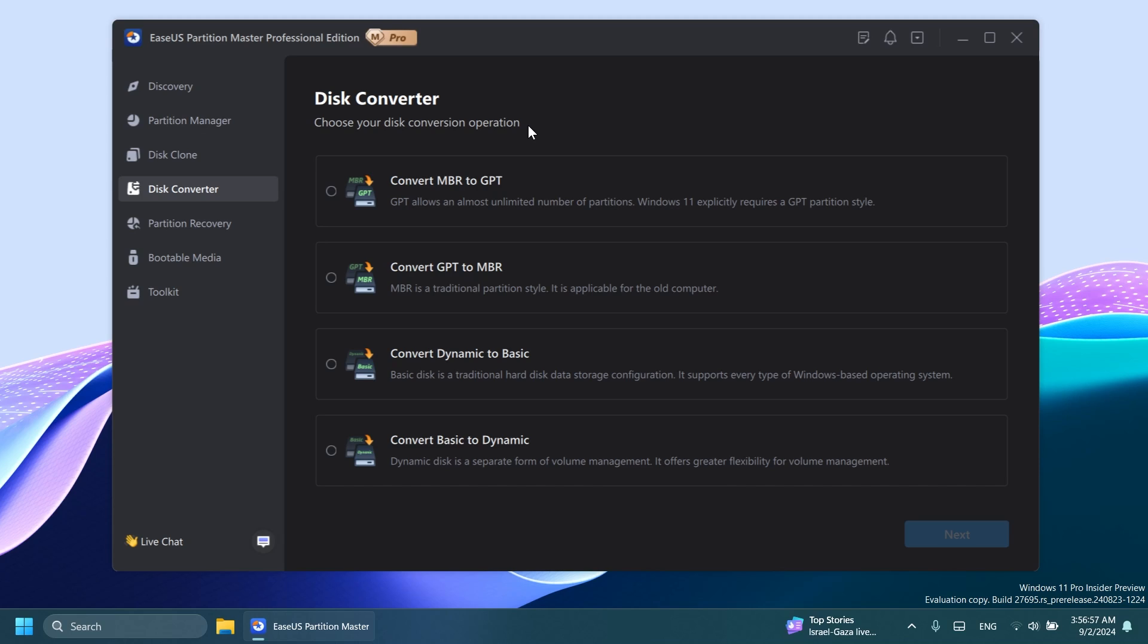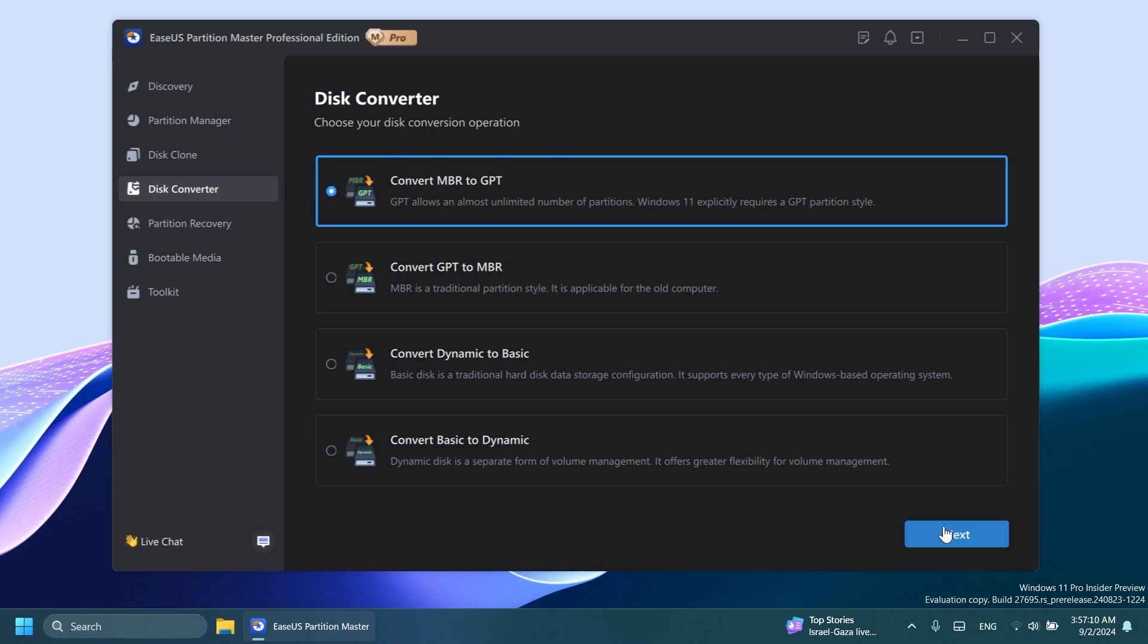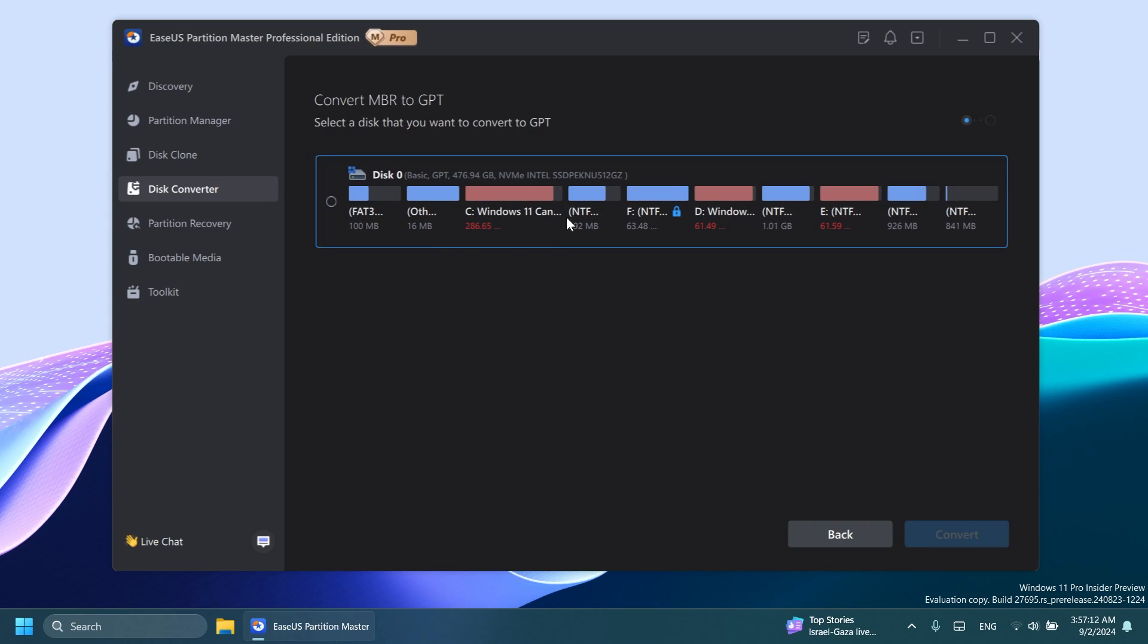You can do that using the BIOS and some commands, but it's easier to do it within a software like EaseUS Partition Master because you have the graphical user interface and it's way easier. For example, convert MBR to GPT. Just select that. You're going to have to select the drive and easily convert it. This won't require a restart.